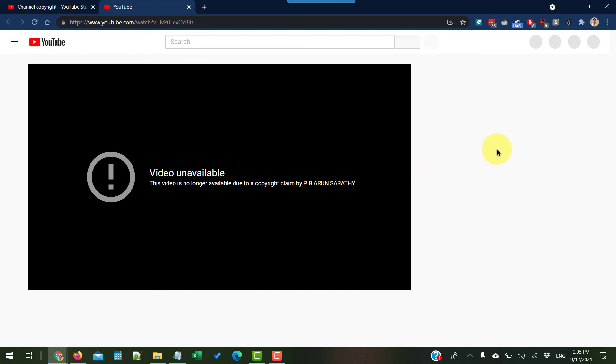That's how it works. I hope you never get into this situation, but in case you do, now you know how to complete your video request removal form in YouTube Creator Studio.